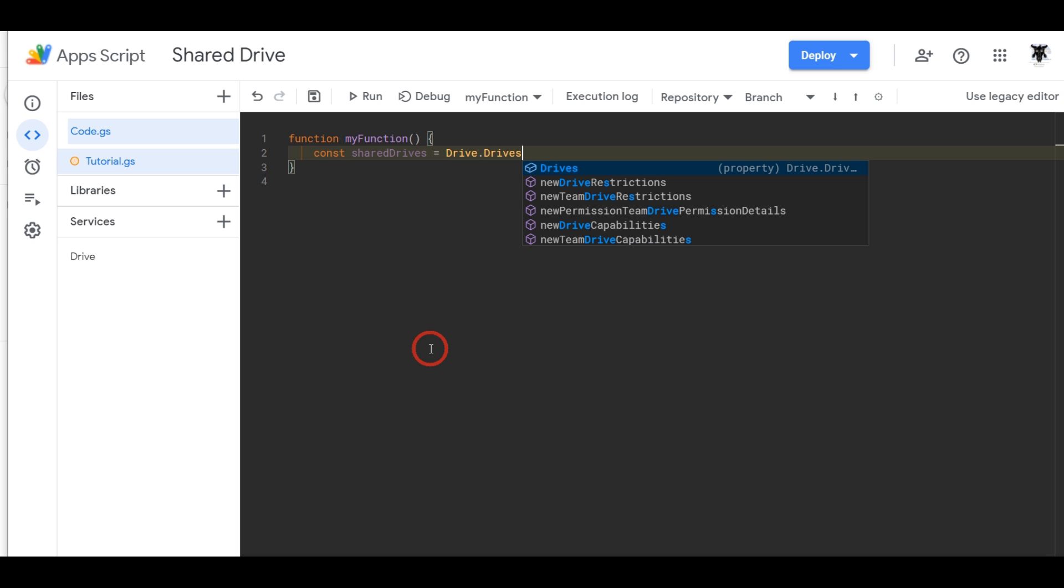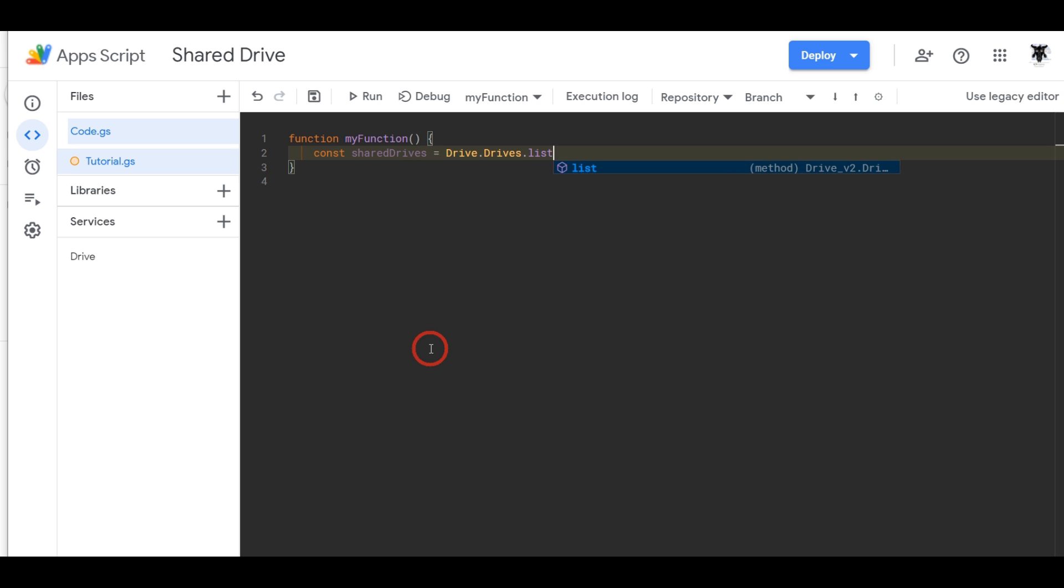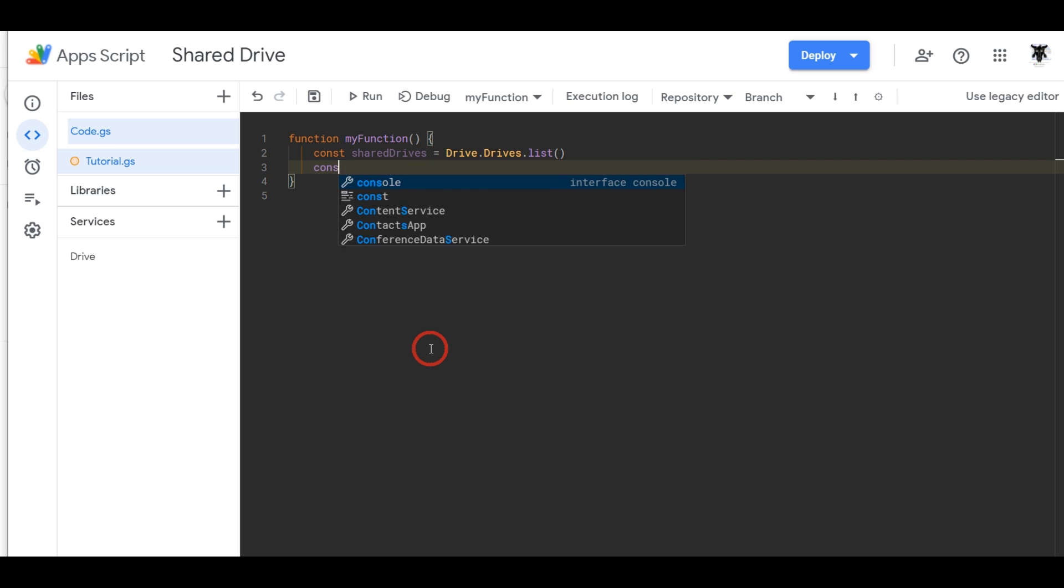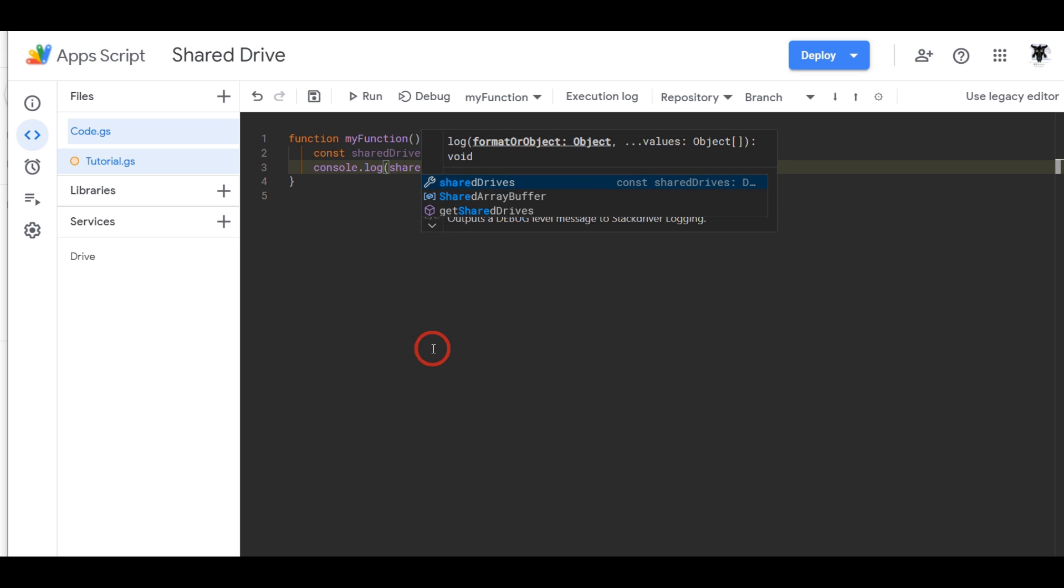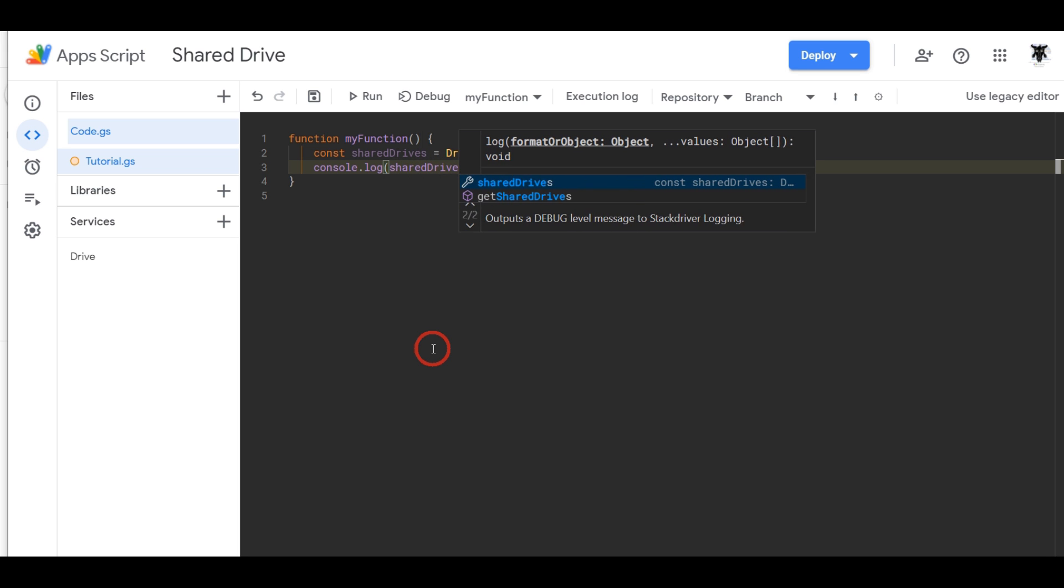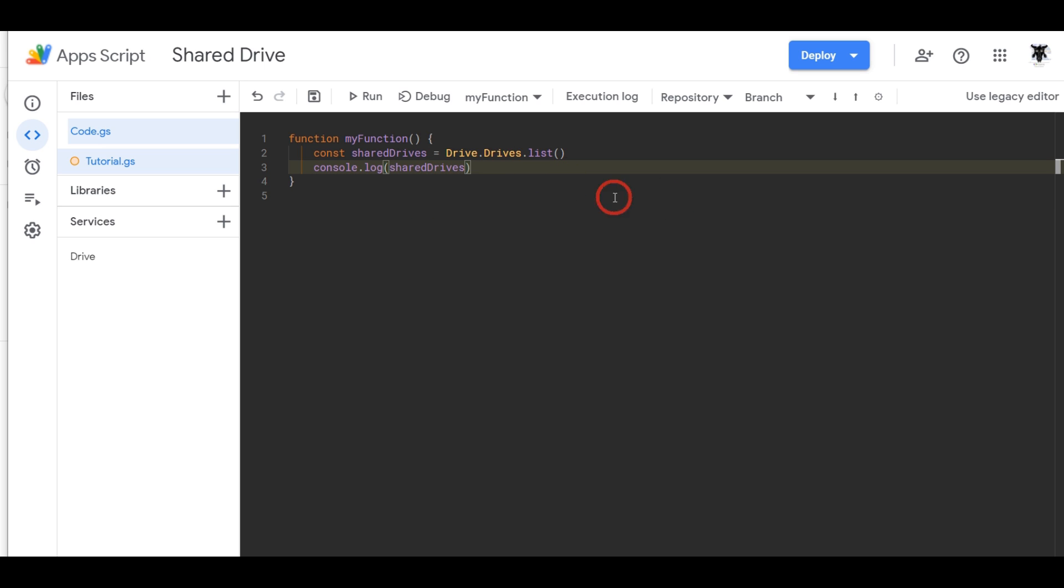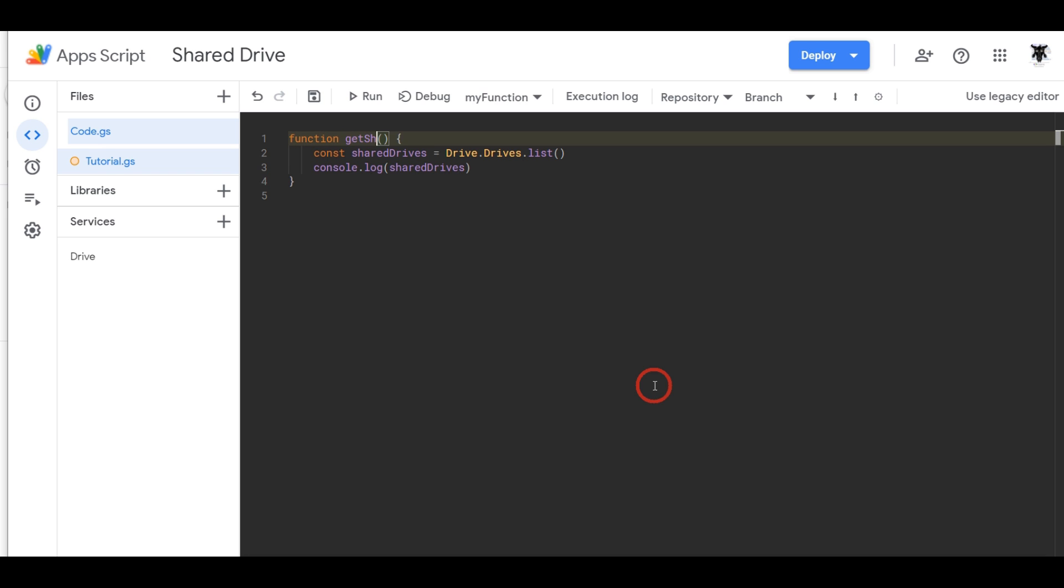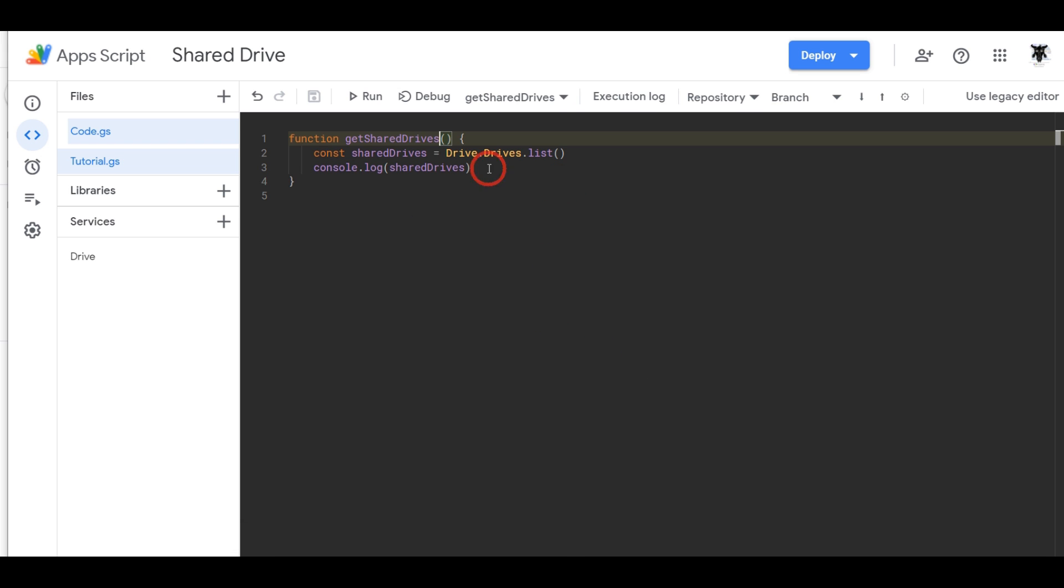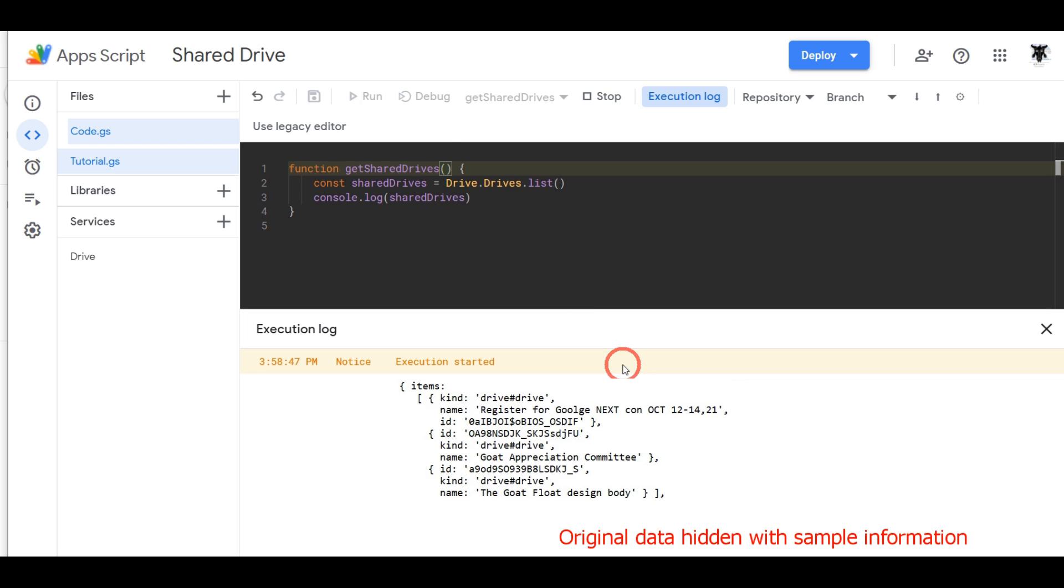But what we're going to use is the list method and we can hit enter here and we could console log this, see what we get, so shared drives. Make sure that's good and we'll hit save and let's change my function to something a bit more explicit, let's call this get shared drives. Cool, and save control S and hit run and see what happens.